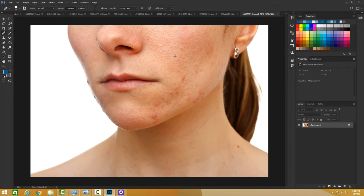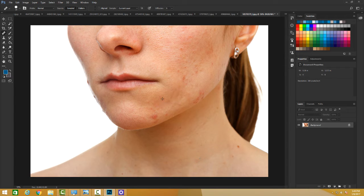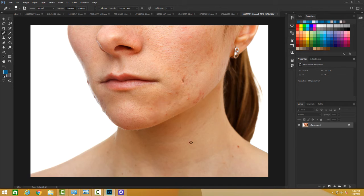Let me go ahead and demonstrate. I have this area here — I can press Alt and sample a clean area, then start painting over the imperfections. You can see I'm painting from a cleaner area of the body onto a face that needs healing. You have to go slow — keep your mouse pressed while you paint, and once you release, you can sample again by pressing Alt. I release my mouse, press Alt to sample a clean area, then paint again.